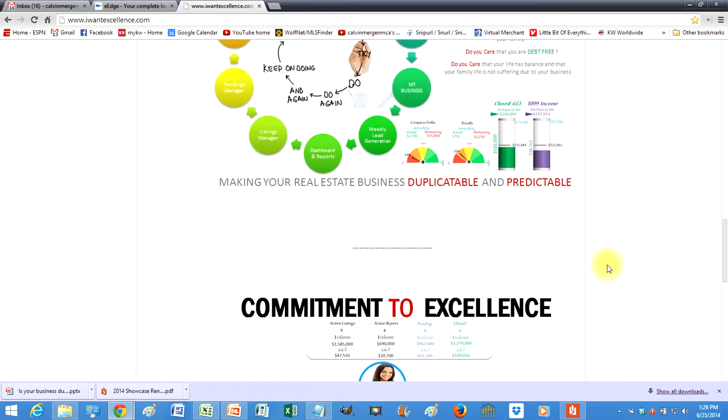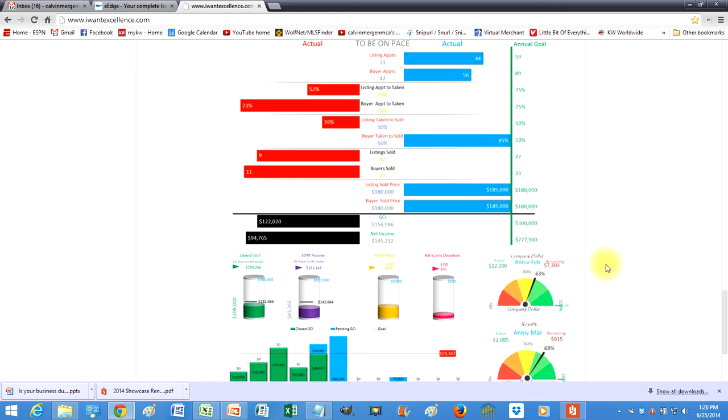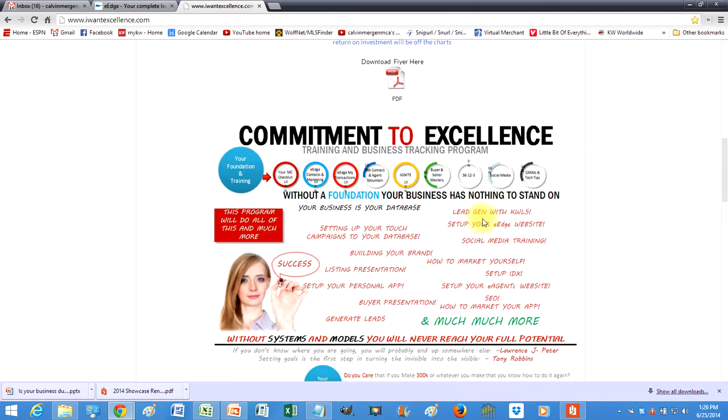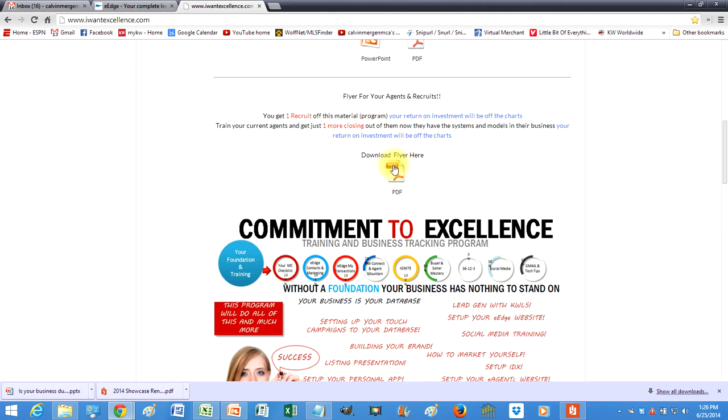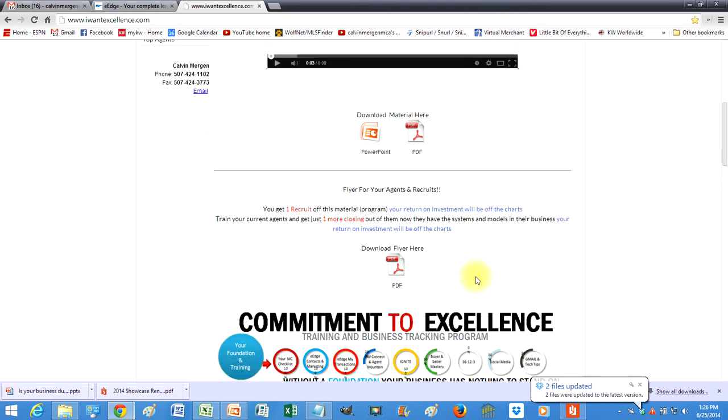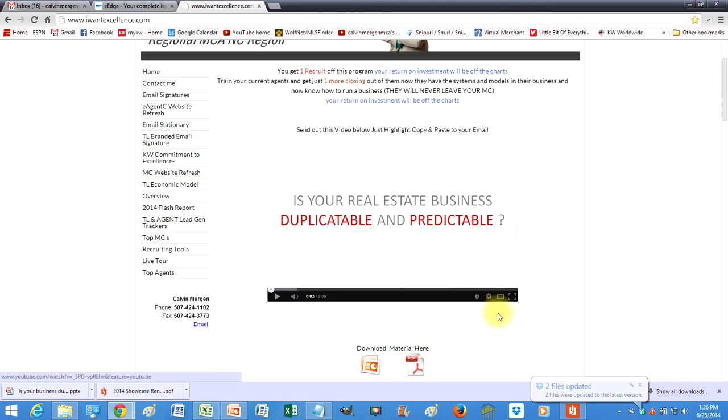And then you can download, actually the download is right up here, so download that flyer to print it off and hand it out in team meetings or whatever it may be. But we are going to make sure that you have all of the tools to make a ton more money in your market center and also bring your recruits on board and have the system in place to make sure that it goes smoothly and that they will never leave your market center.